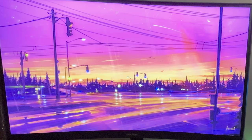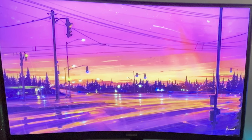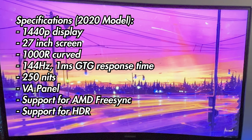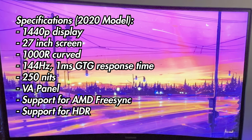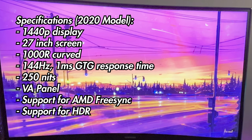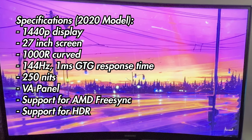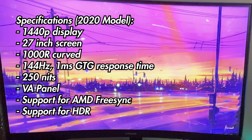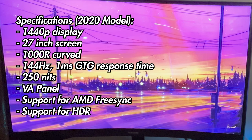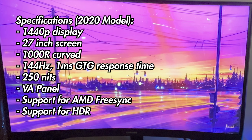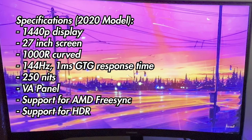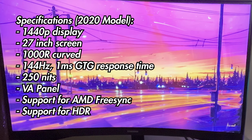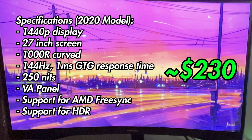So to start off with some context, here are the specs of my unit. My monitor came with a 1440p display, a 27-inch screen with 1000R curved, 144Hz VA panels, 1ms gray-to-gray response time, 250 nits, support for AMD FreeSync, and support for HDR. I got this monitor three years ago on sale for $230.